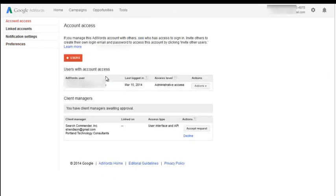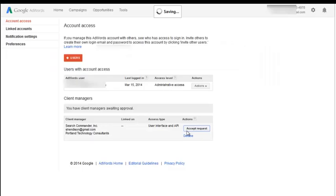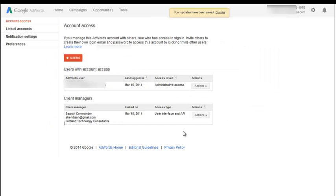I can see the pending invitation from Search Commander Incorporated. At that point, Accept Request, hit OK, and the job is done.